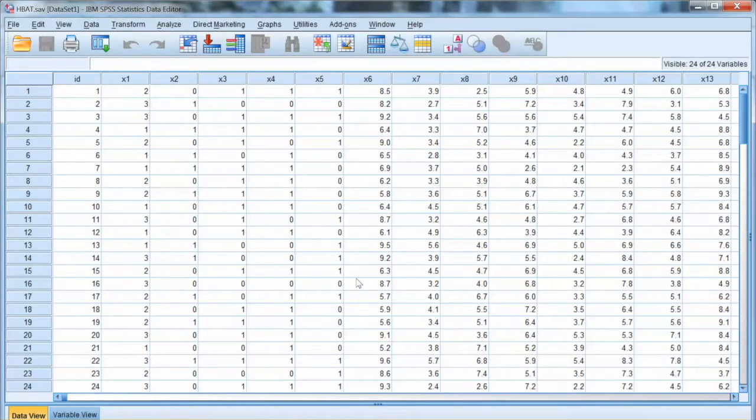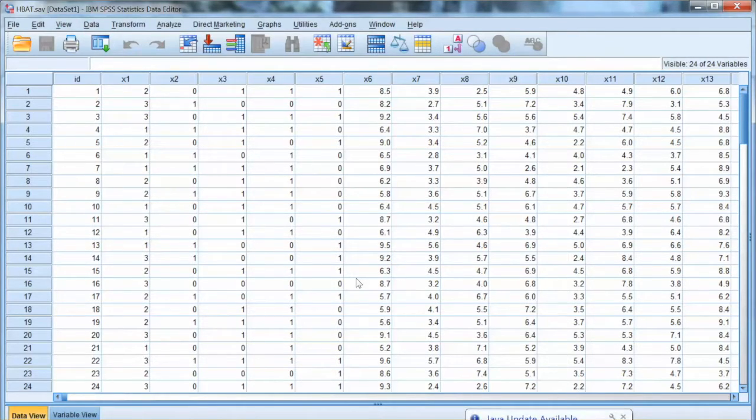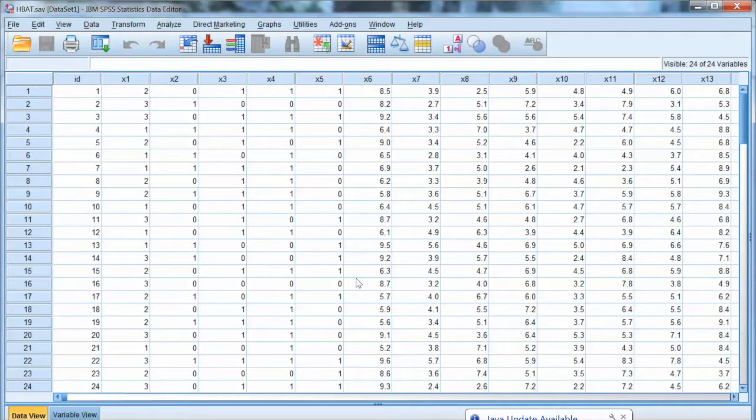Heddle defines outliers as observations with unique combination of characteristics identifiable as distinctly different from other observations. Basically, outliers are extreme values from others.